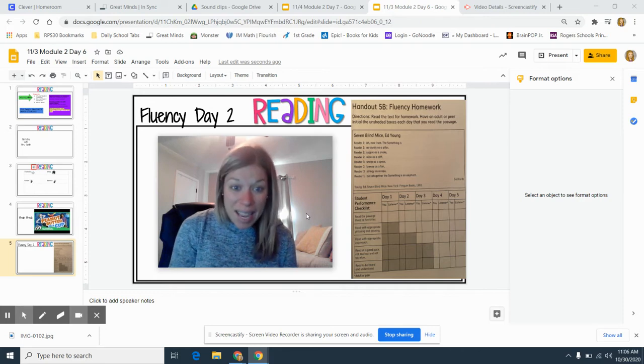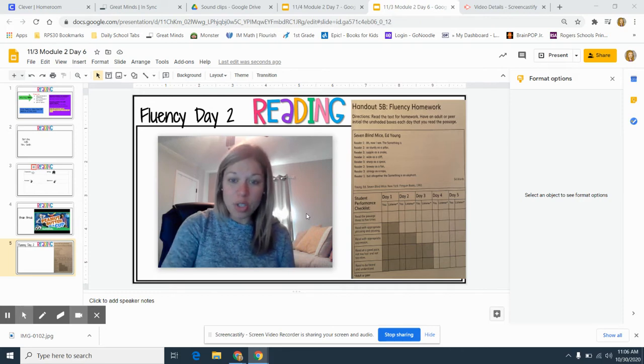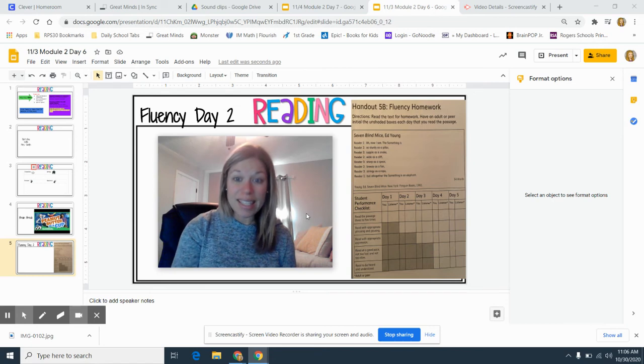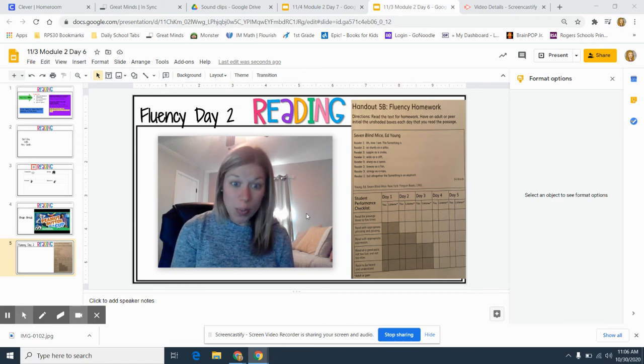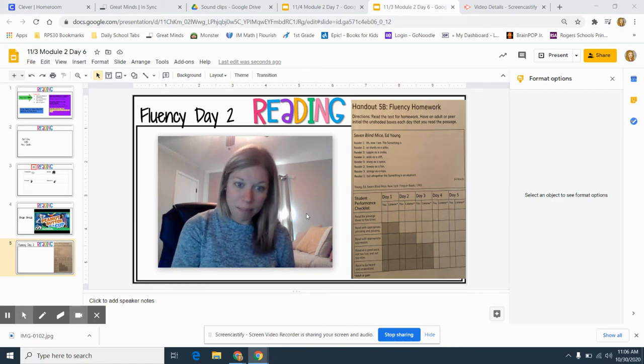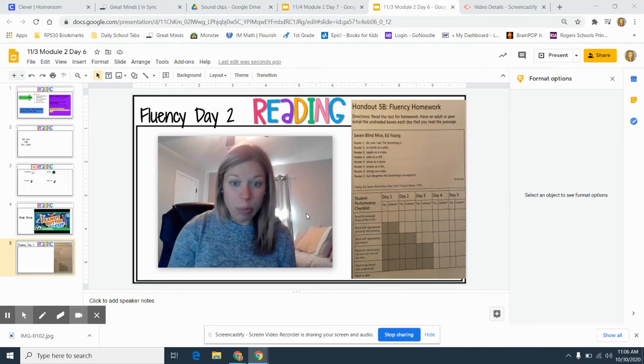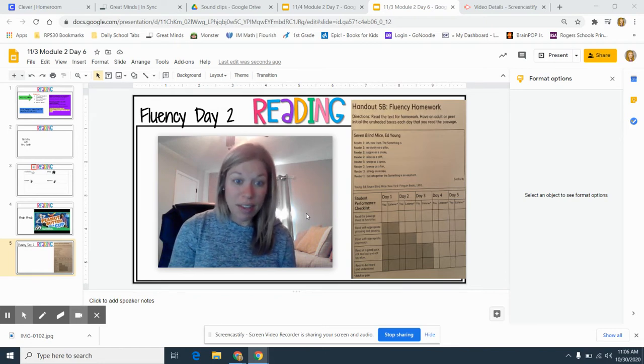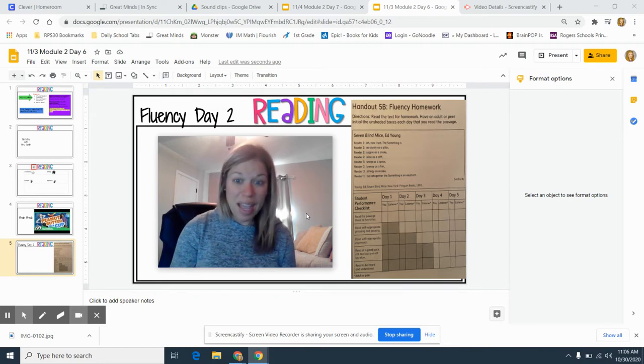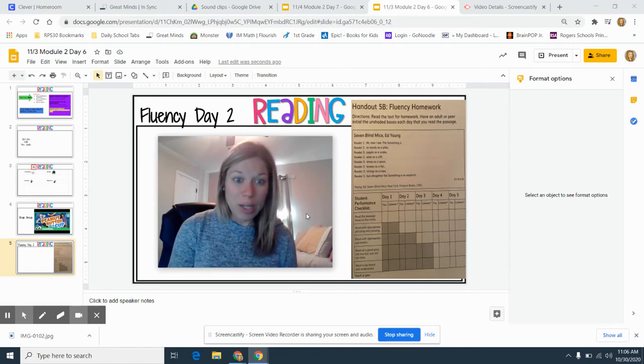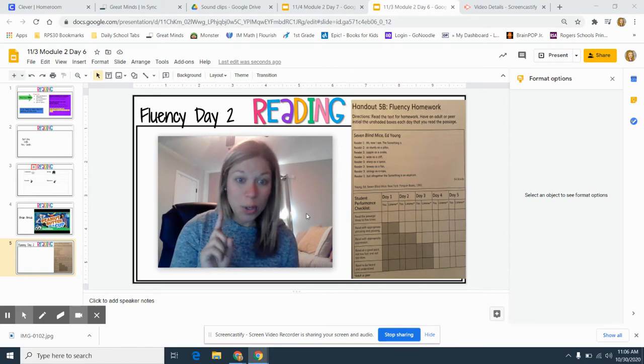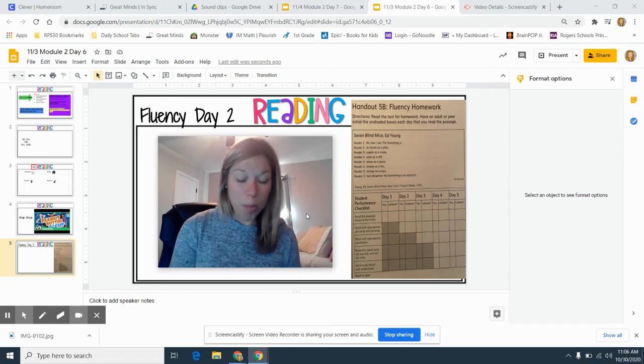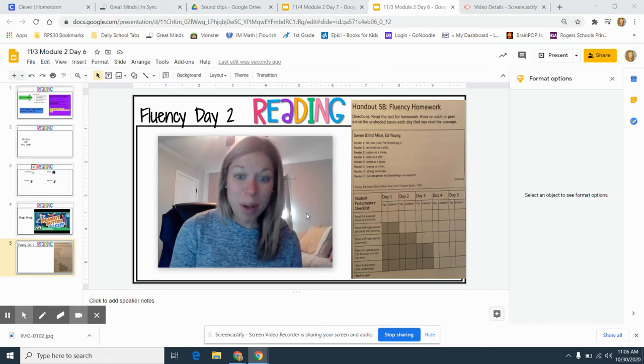So today you will practice again doing day one and day two. So you've already done day one. And in day one, you were supposed to read the passage three to five times. So you will do that again today. But today, you will make sure your goal is to read with appropriate phrasing and pausing.